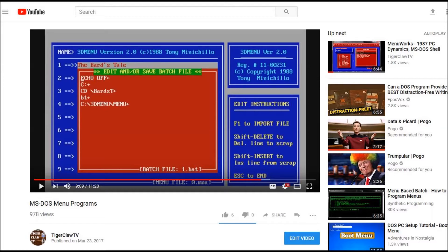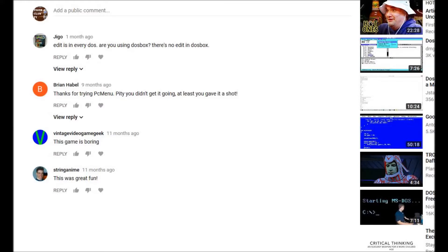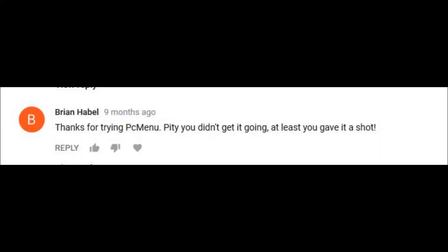I made a video about MS-DOS menu programs a while back, and there was a comment from Mr. Brian Habel, who created PC Menu, and he wrote, 'Thanks for trying PC Menu. Pity you didn't get it going. At least you gave it a shot.' It was so cool to see a comment from somebody who created one of these very old DOS programs. I really wanted to give this program another try, so let's check it out.